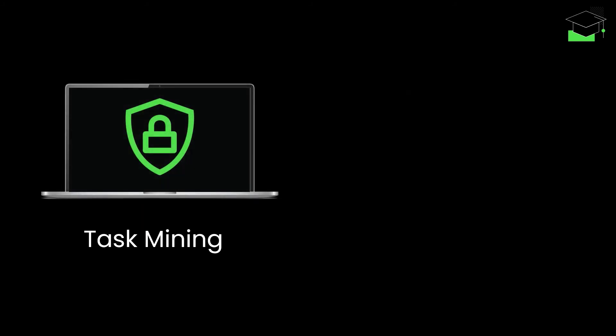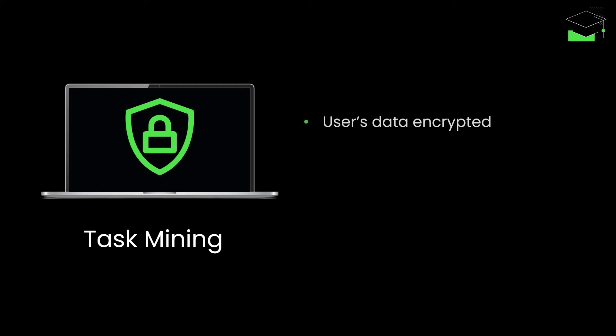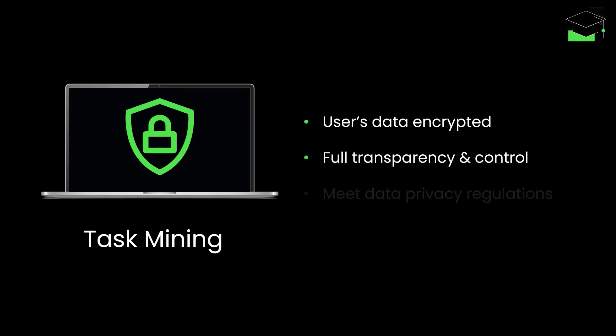With privacy and security built in, task mining encrypts and protects your users' data at all levels. You and your users have full transparency and control on what's captured, and you can use the solution in accordance with any applicable data privacy regulations.